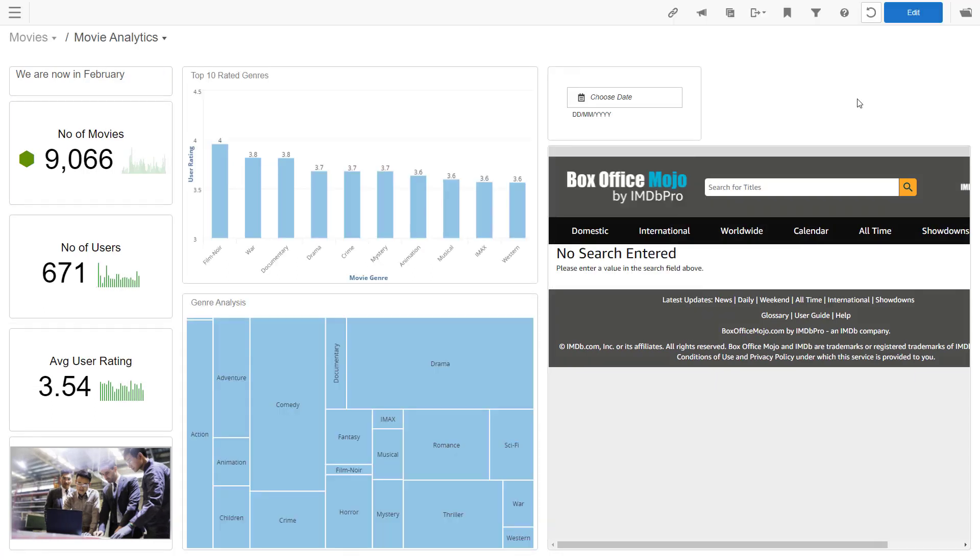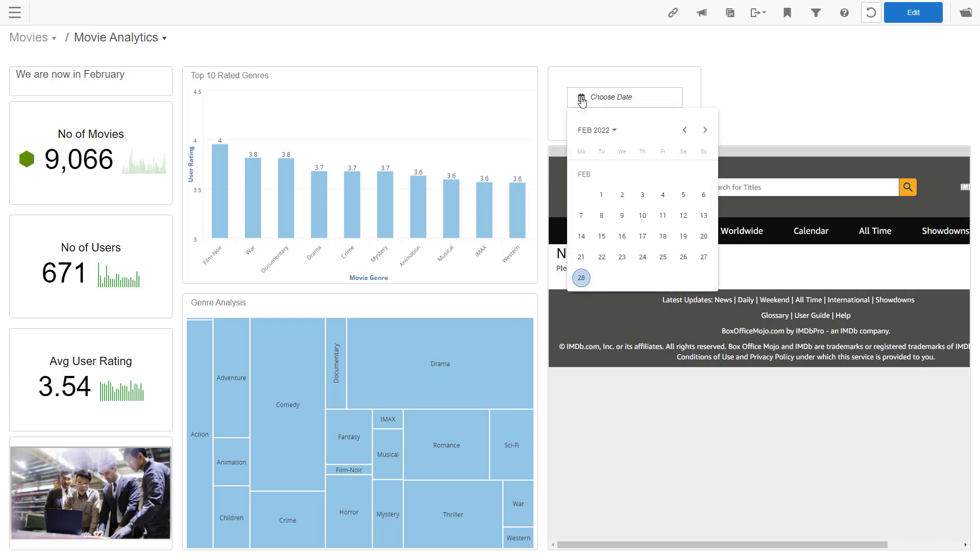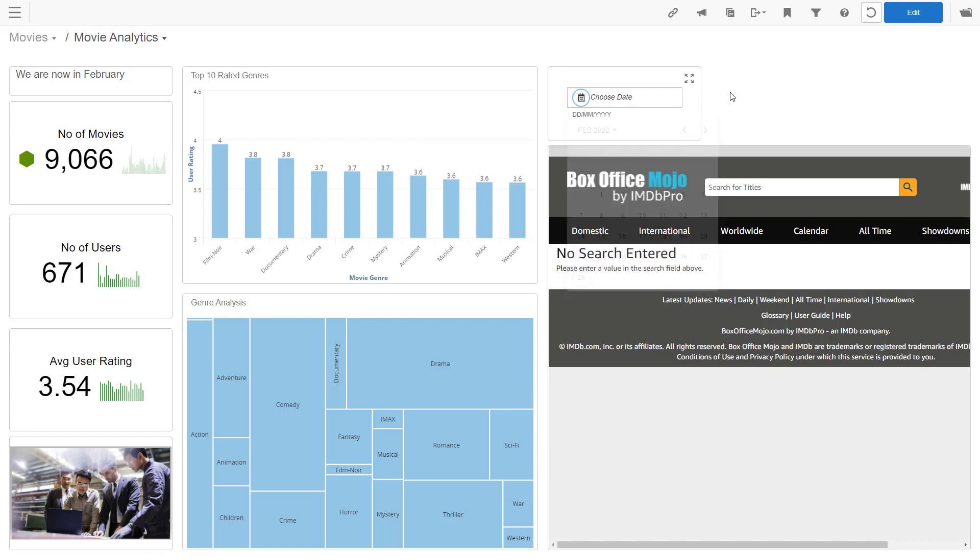The help section mentions that calendar filters cannot be embedded. This is not entirely true. You can embed them, but calendar only shows after you click on the filter, choose the date.